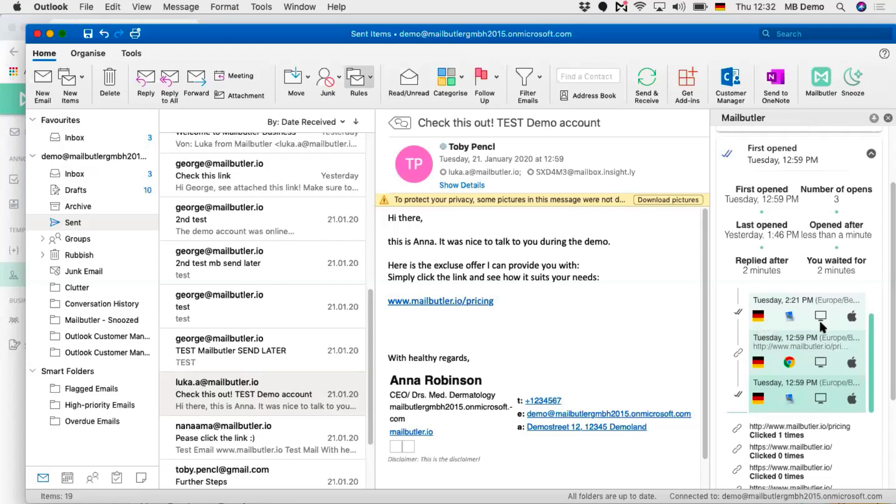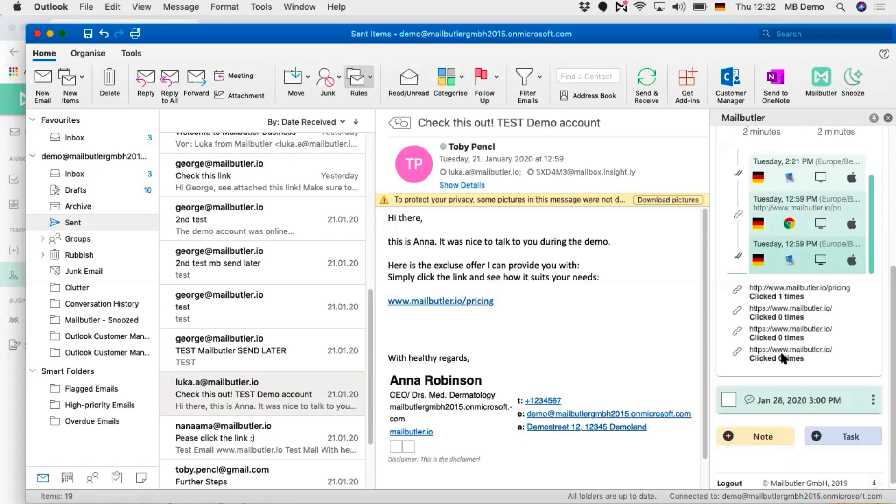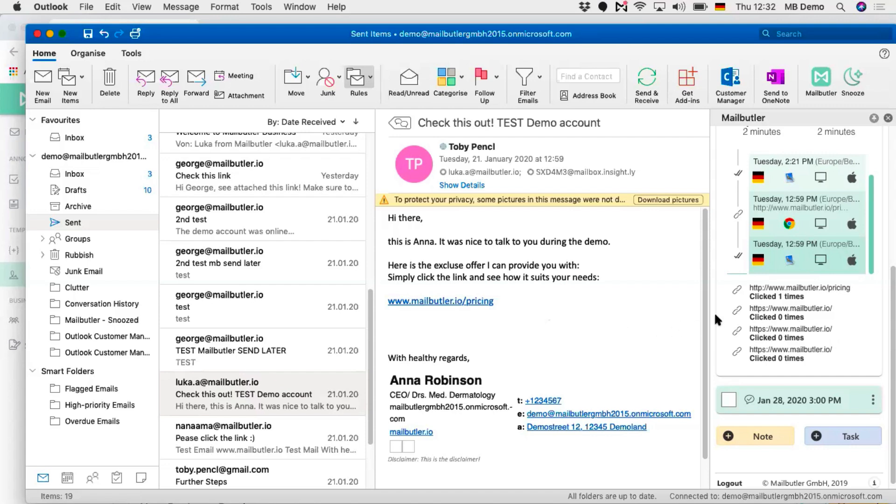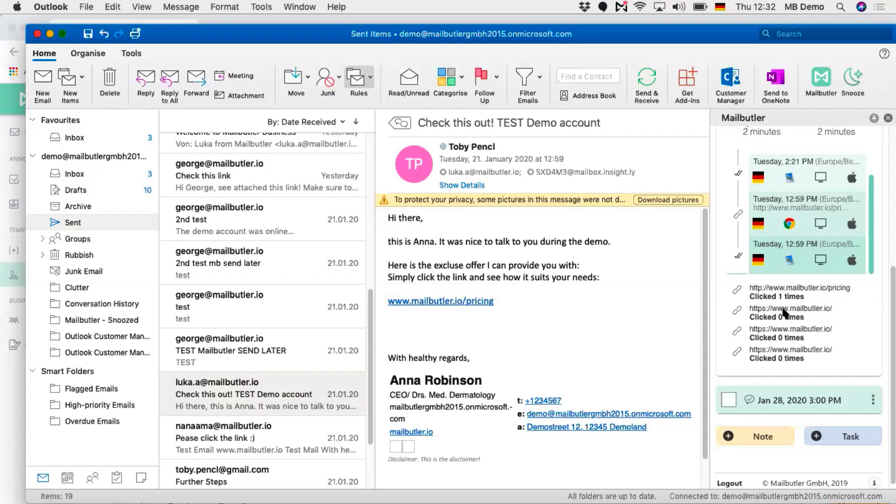If you scroll down a bit, you can also see link tracking. Let's say I have some links in my signature or provided certain links in the body of the email. You can also see if the recipient opened those links. That gives you a lot of valuable insight to see if a customer is interested in opening an offer or in your emails in general. Those are the key features that we have and the most useful ones.